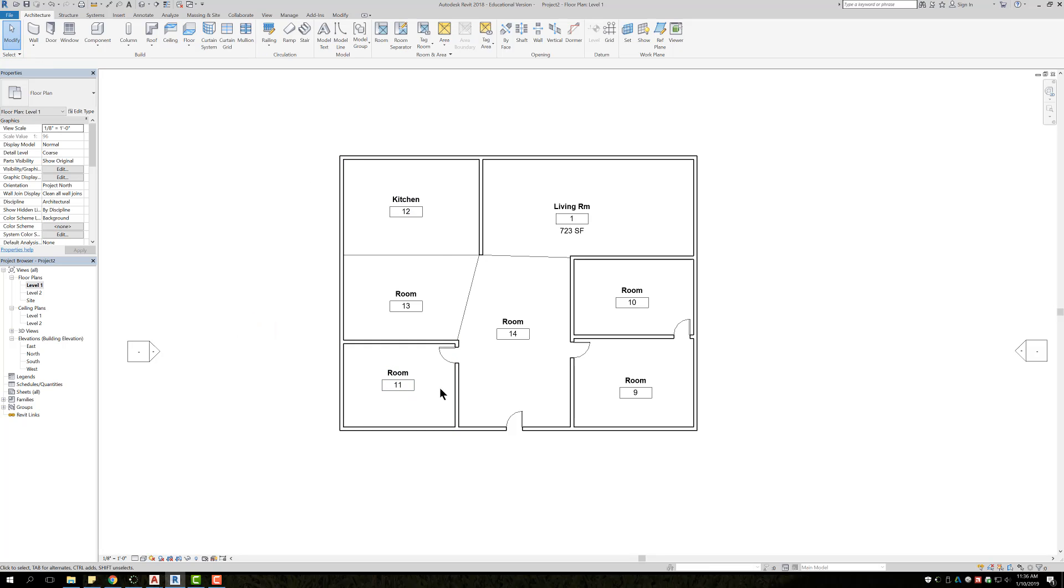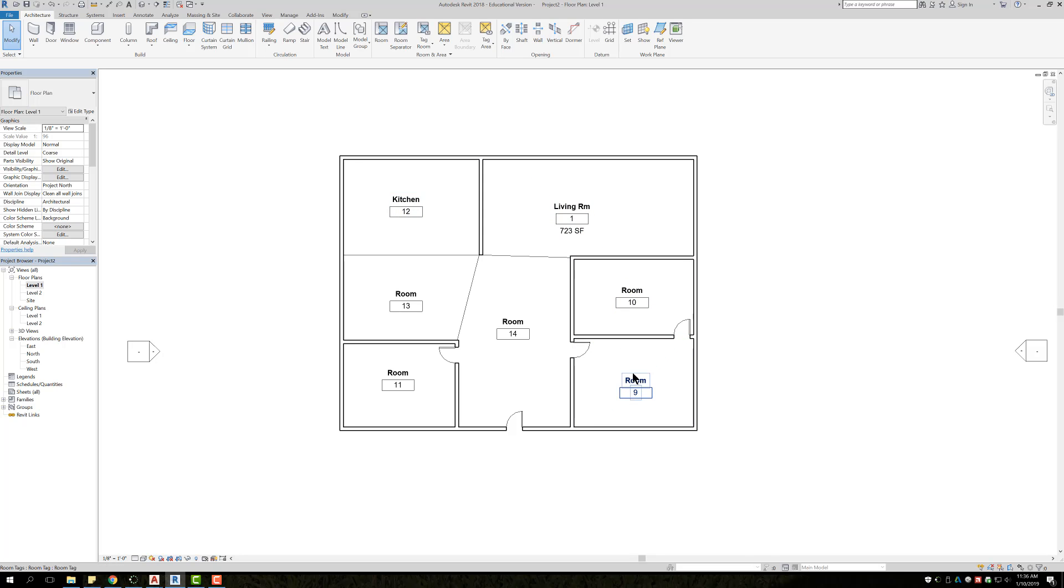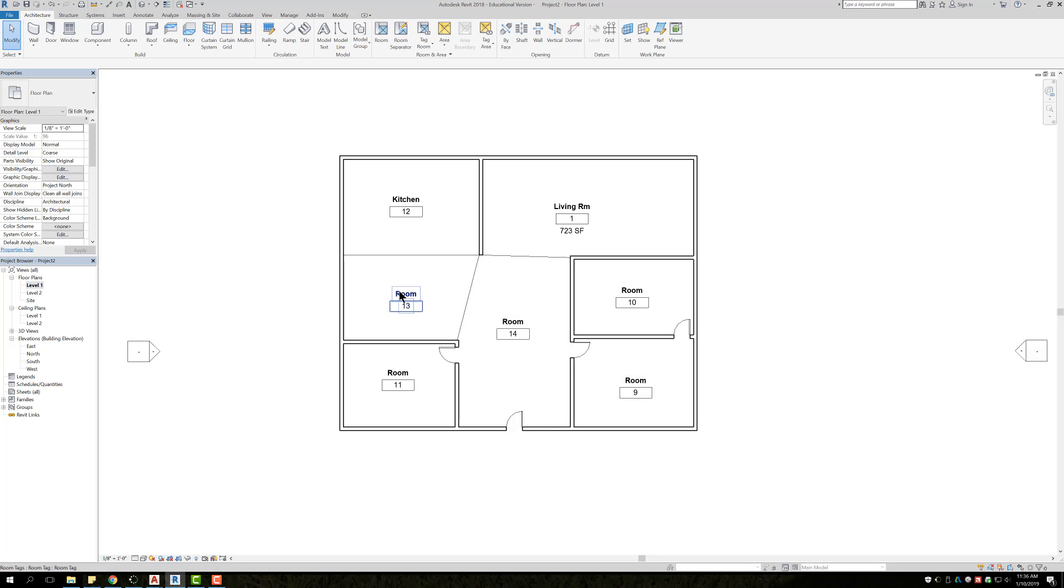So creating rooms is pretty simple. The best thing to do is always do them at the same time. As you add on, you can slowly keep adding, but you always just want to be careful, one, what you're giving each number. Make sure you're not duplicating. And second is give each room a name, or at least a proper name, so that way when you create a color schedule, which will be another video, everything is accurate.